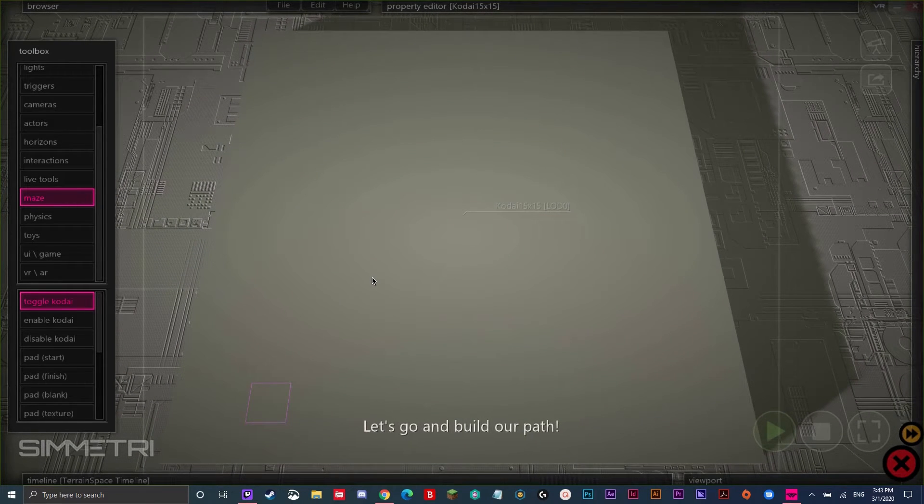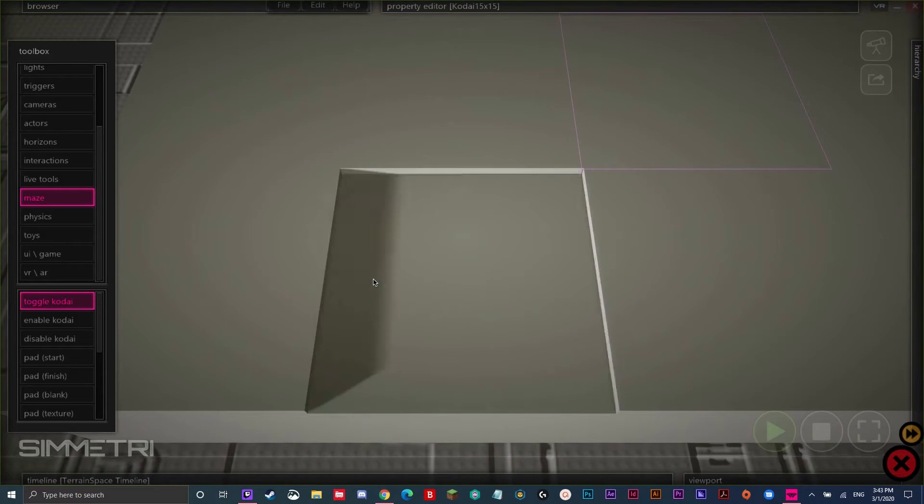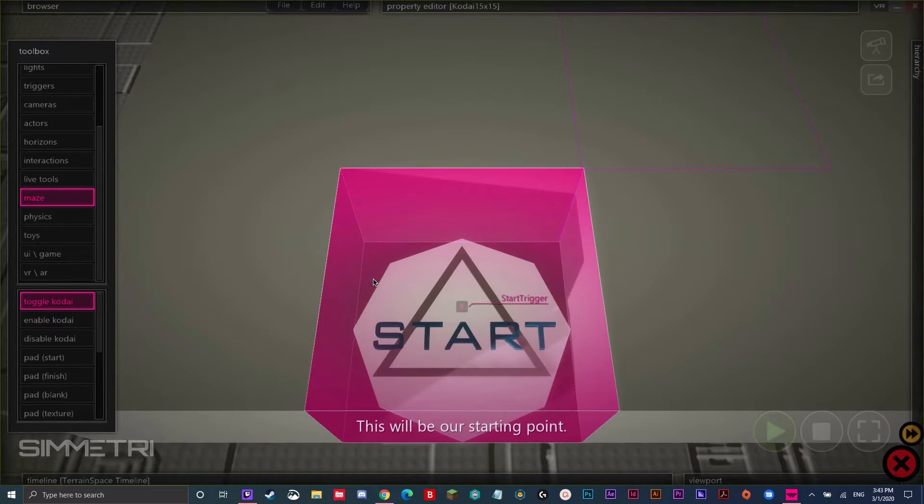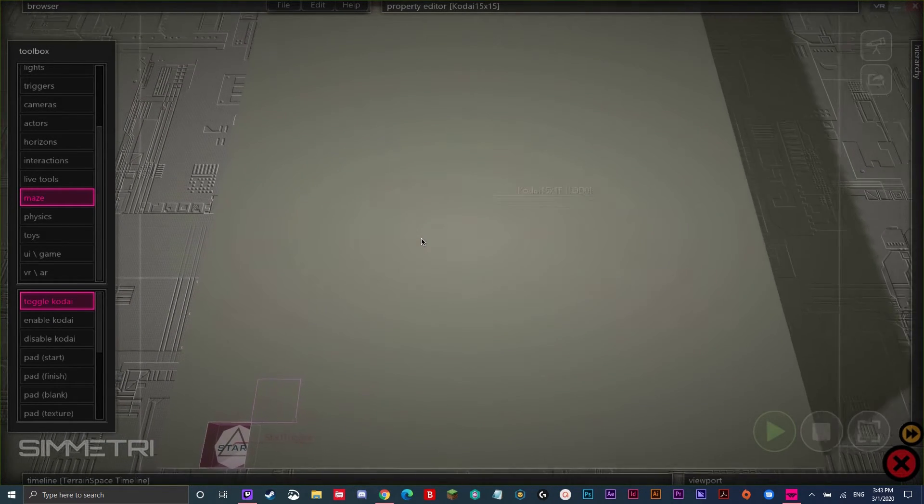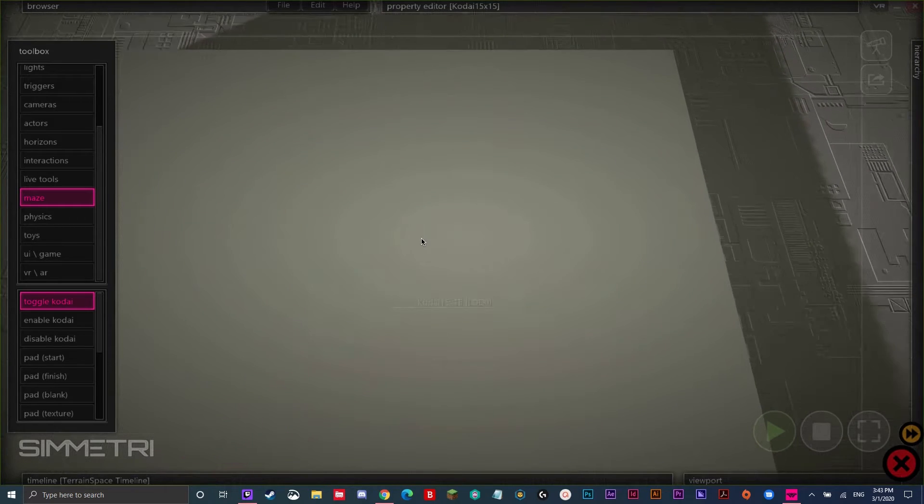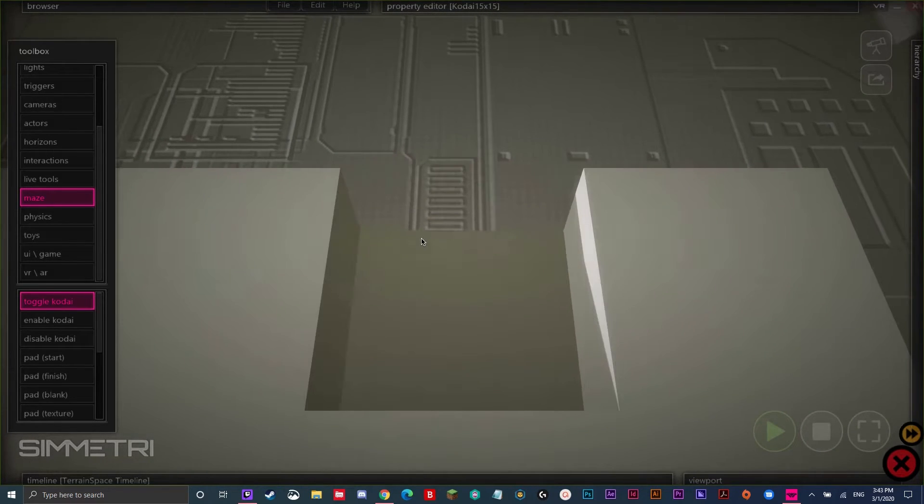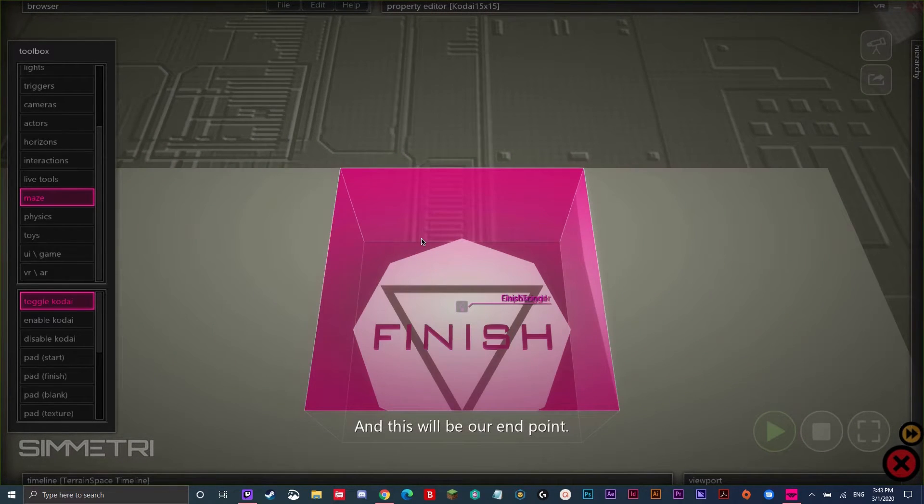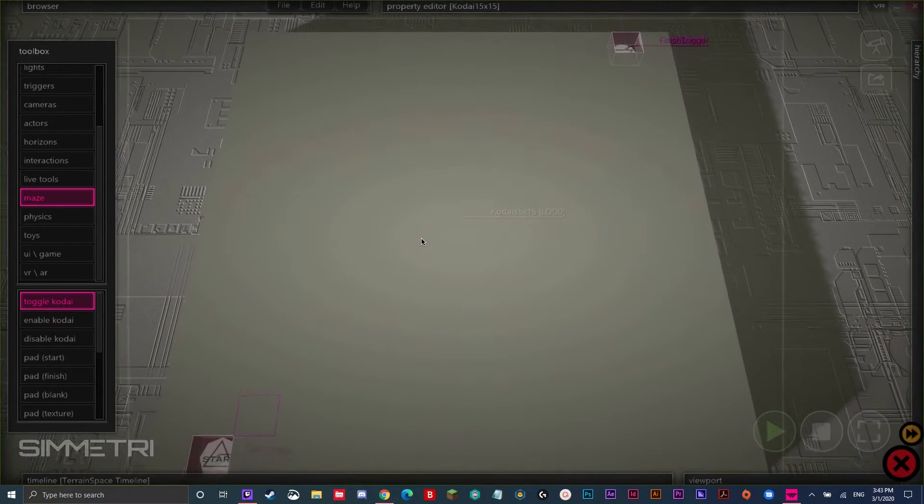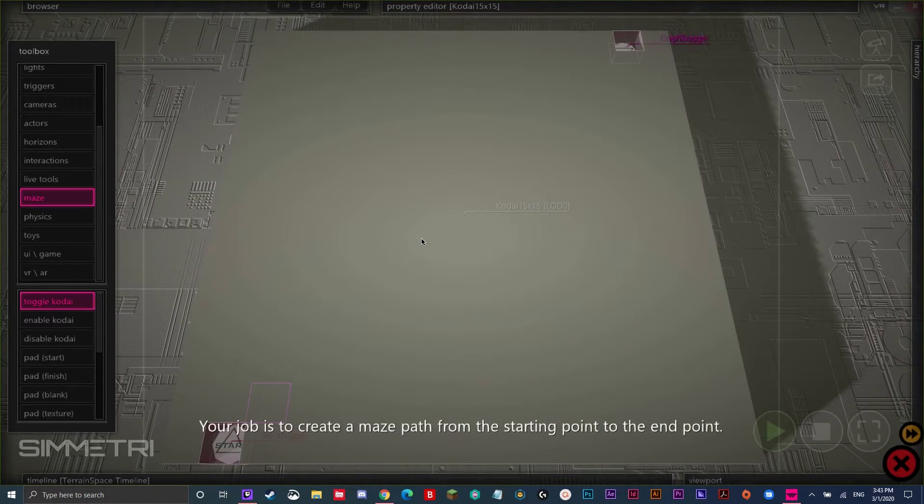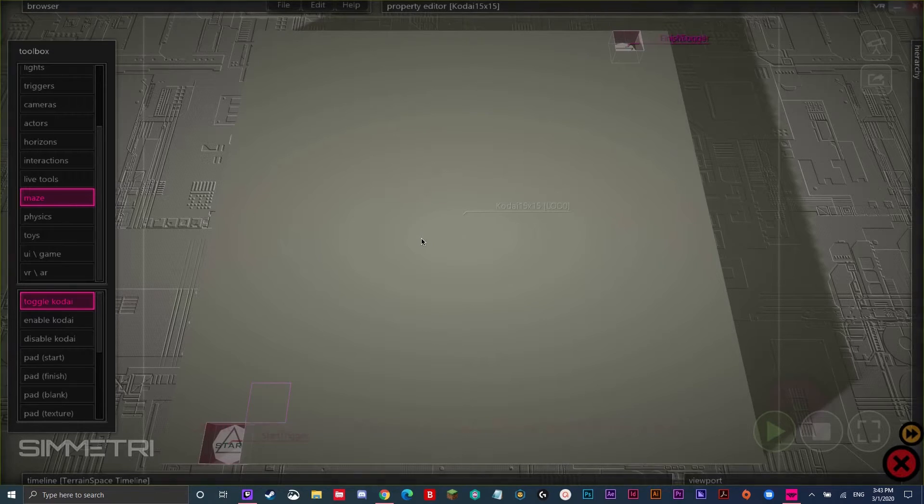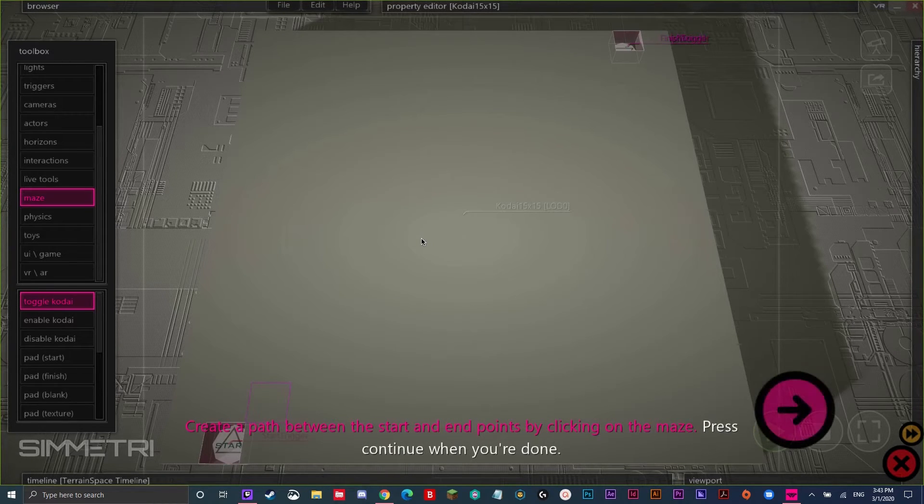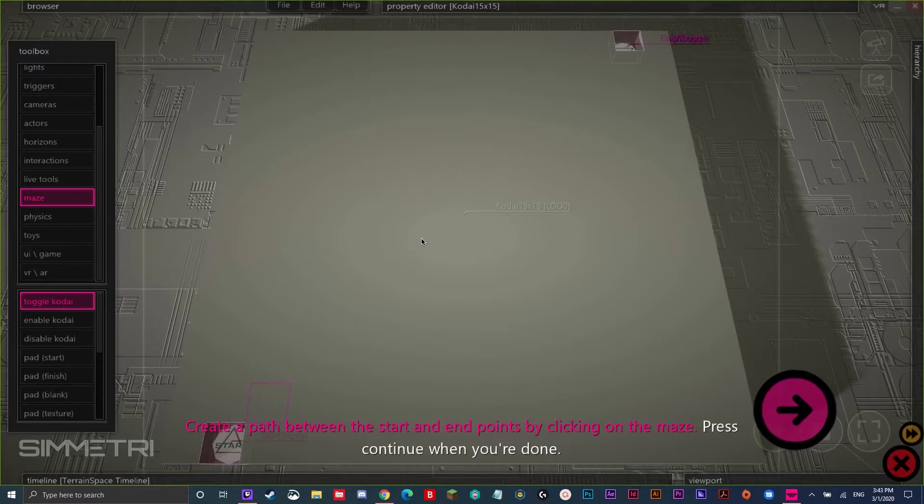Let's go and build our path. This will be our starting point. And this will be our end point. Your job is to create a maze path from the starting point to the end point. Create a path between the start and end points by clicking on the maze. Press continue when you're done.